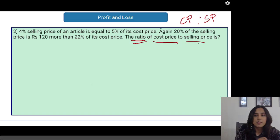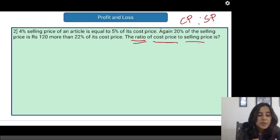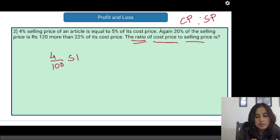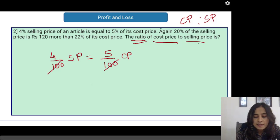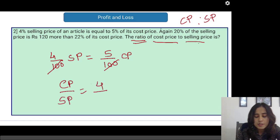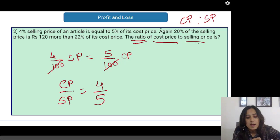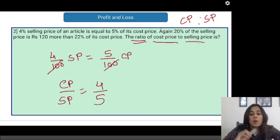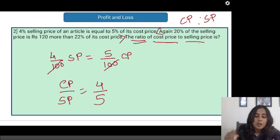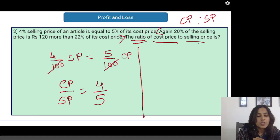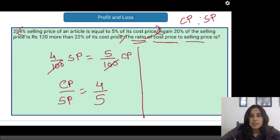First let us find the ratio of cost price to selling price. It is given that 4% of my selling price is equal to 5% of my cost price. Here the 100s get cancelled and I get my cost price to selling price ratio, which is nothing but 4 upon 5. So I have already solved the first part of the question just using this first statement.